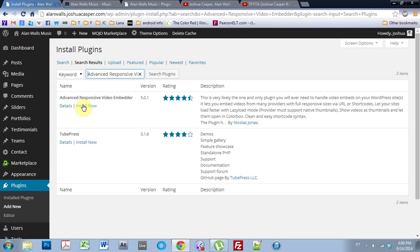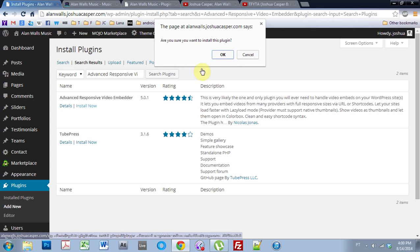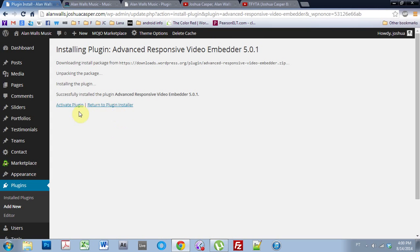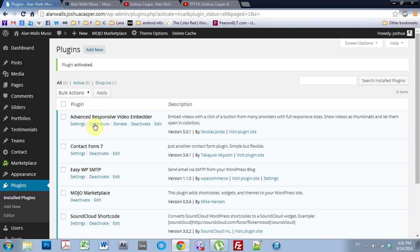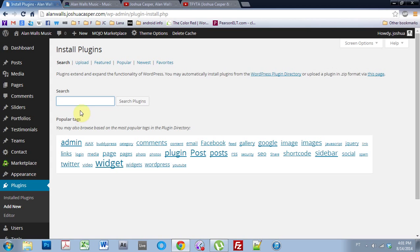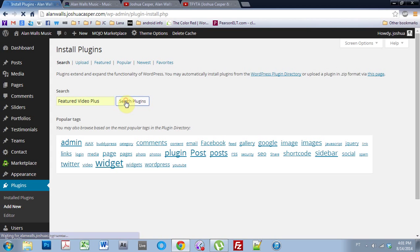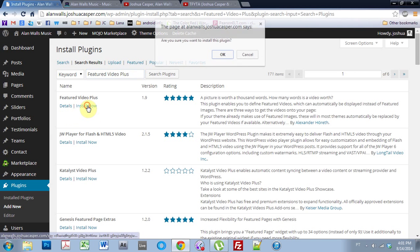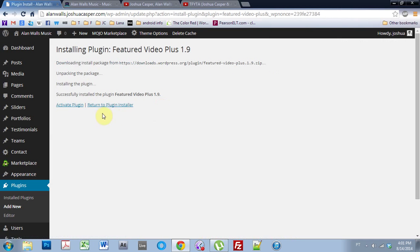It's right here. I'm just going to install. I'm going to activate. And the next plugin I'm going to install is called the Feature Video Plus right here. Feature Video Plus. Install.